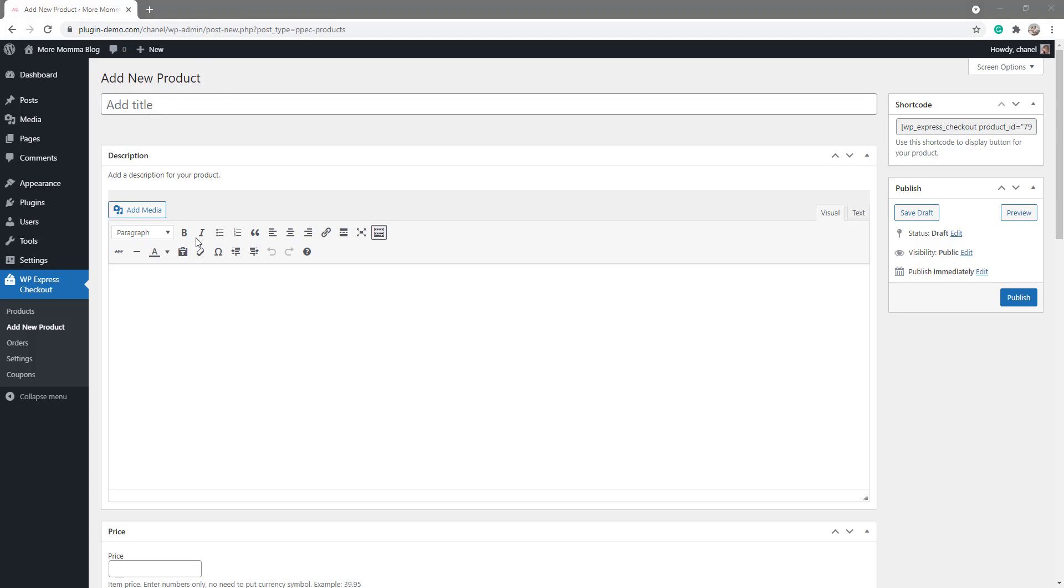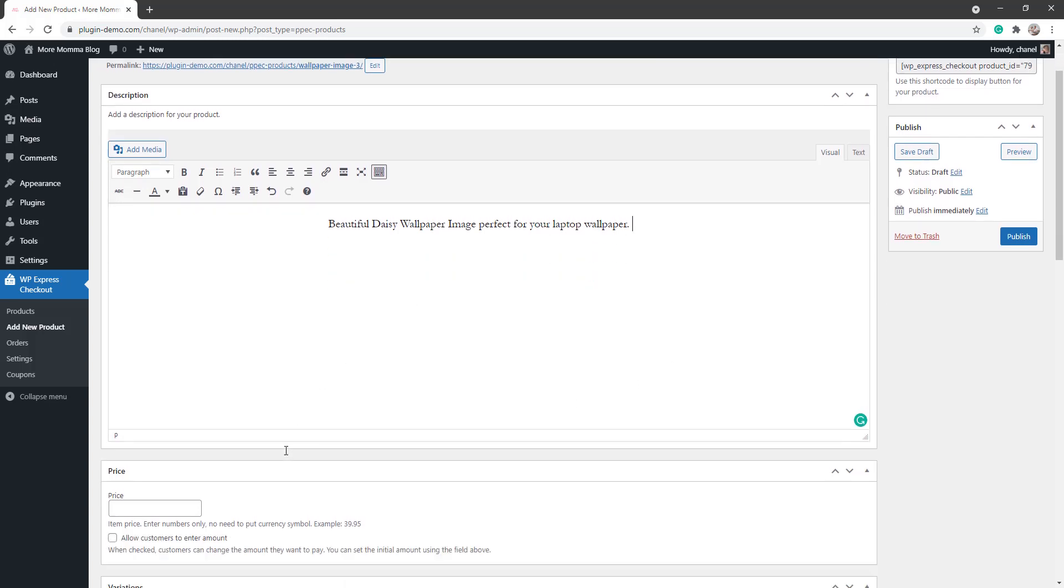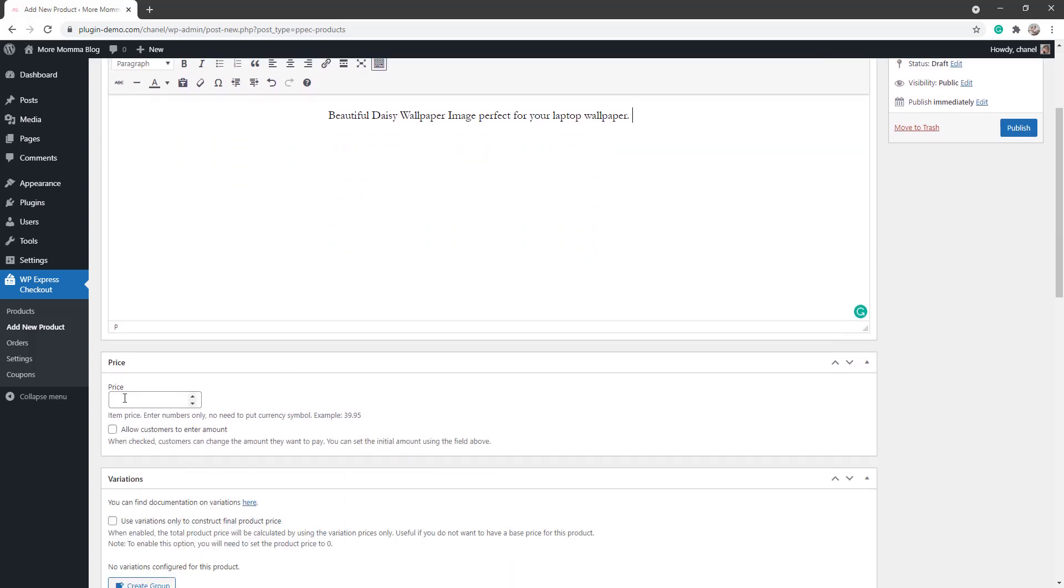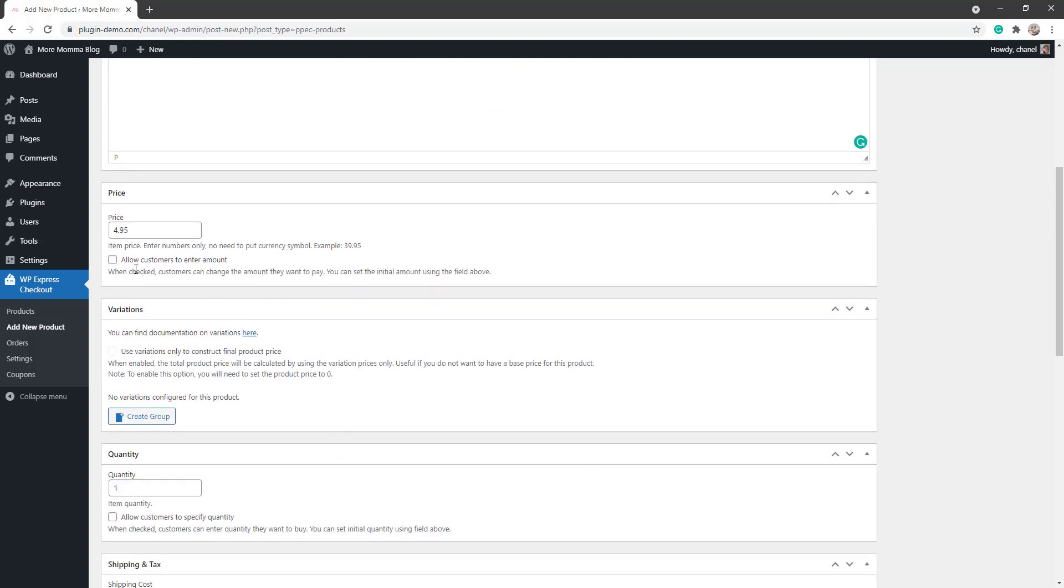And then I'll give my product a description within this description field down here. Once you've added your description, you can scroll down and add a price for the product. This will be the base price before any variations have been added. So I'll go with $4.95 for the basic wallpaper image. You can also allow customers to enter the amount they'd like to pay, which is perfect if you're offering a donation style product.